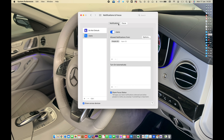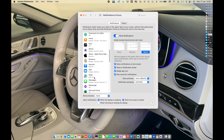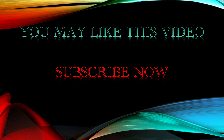So these are the settings related to Notifications and Focus. I hope you liked this video — please do subscribe to my YouTube channel. Thank you very much.